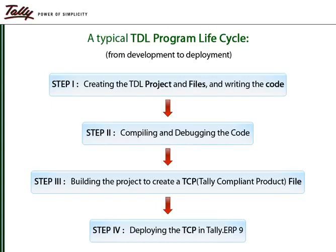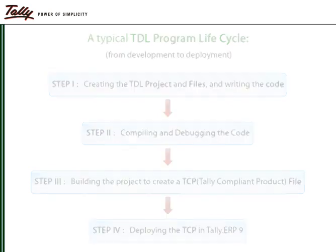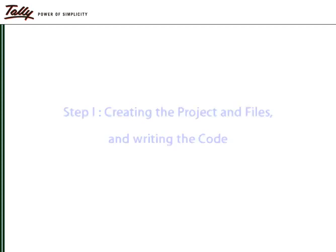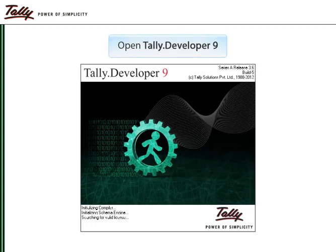Let us now go through the lifecycle with the help of a walkthrough demo. Open Tally Developer 9.